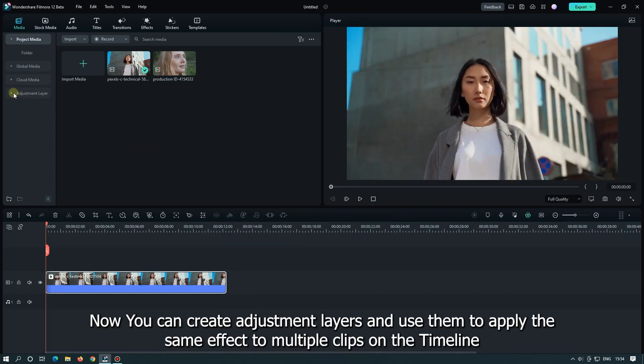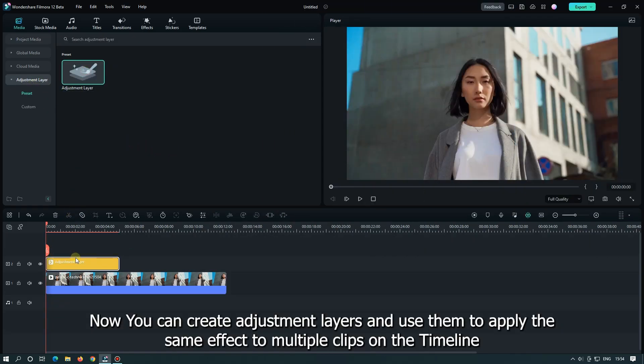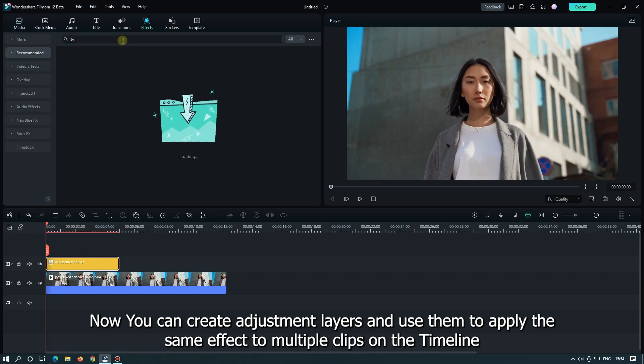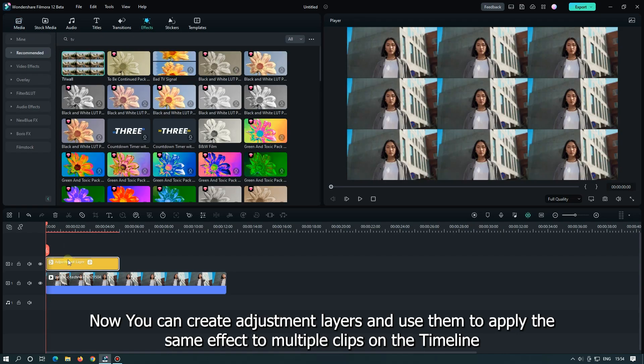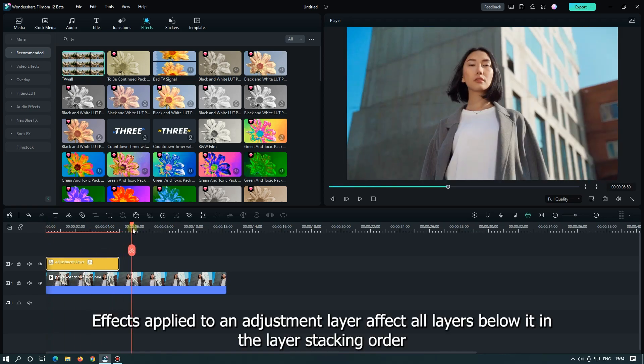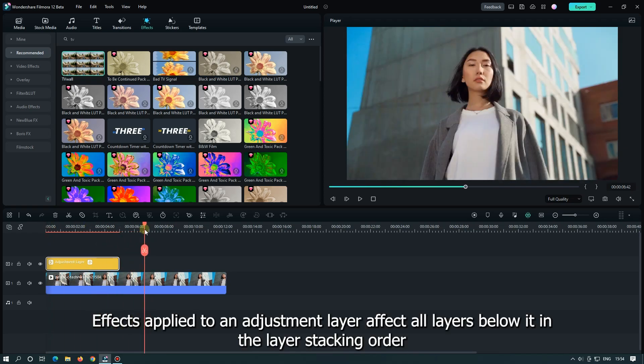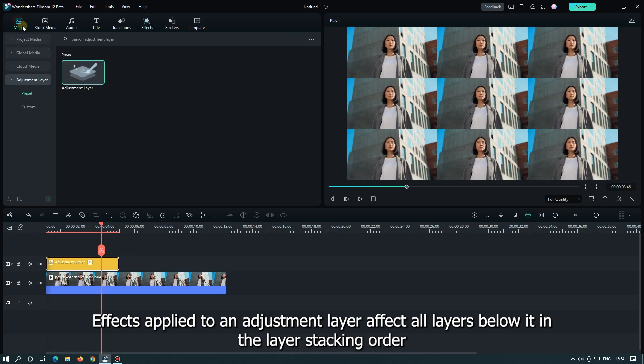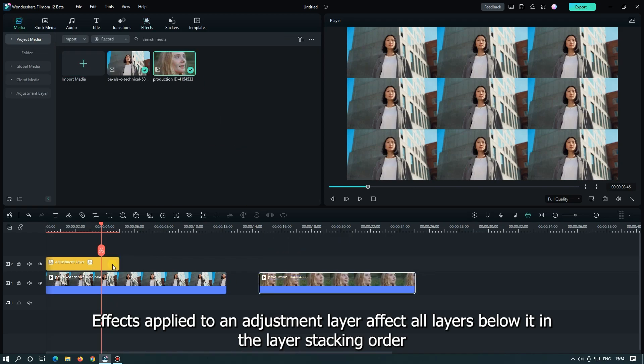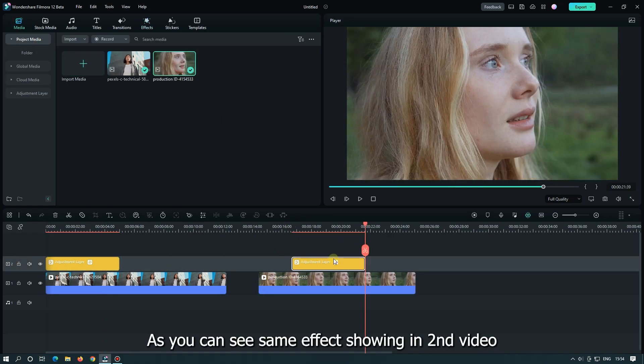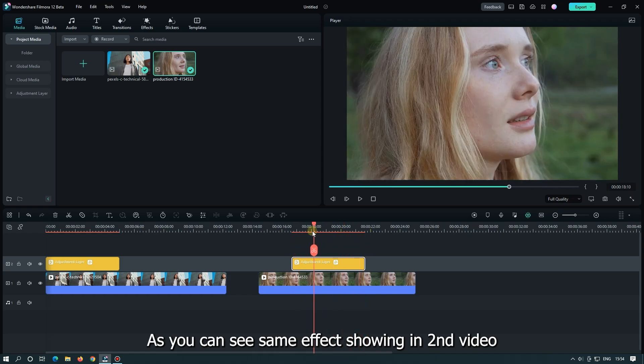Now you can create adjustment layers and use them to apply the same effect to multiple clips on the timeline. Effects applied to an adjustment layer affect layers below it in the layer stacking order. As you can see, the same effect showing in second video.